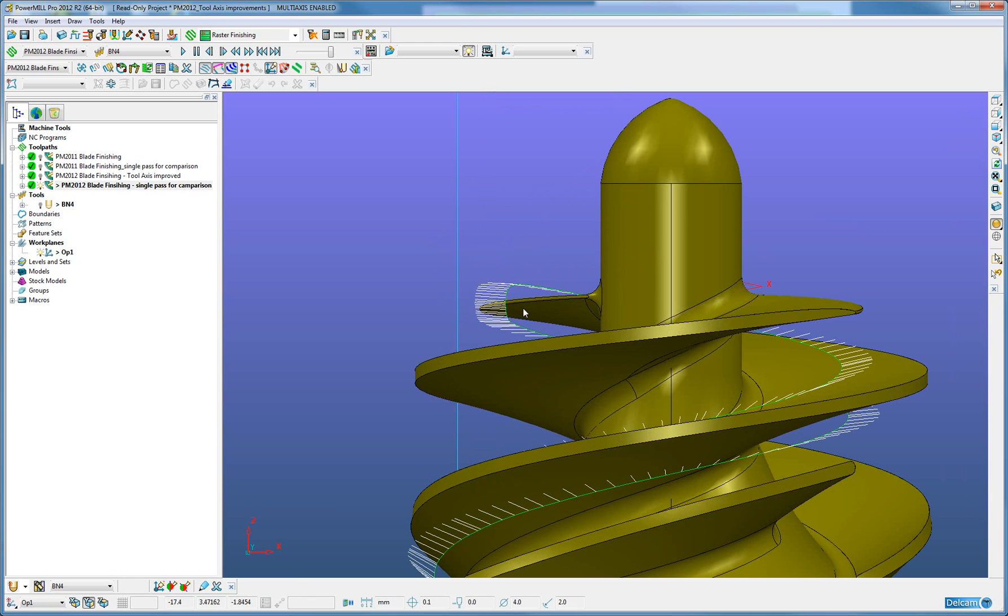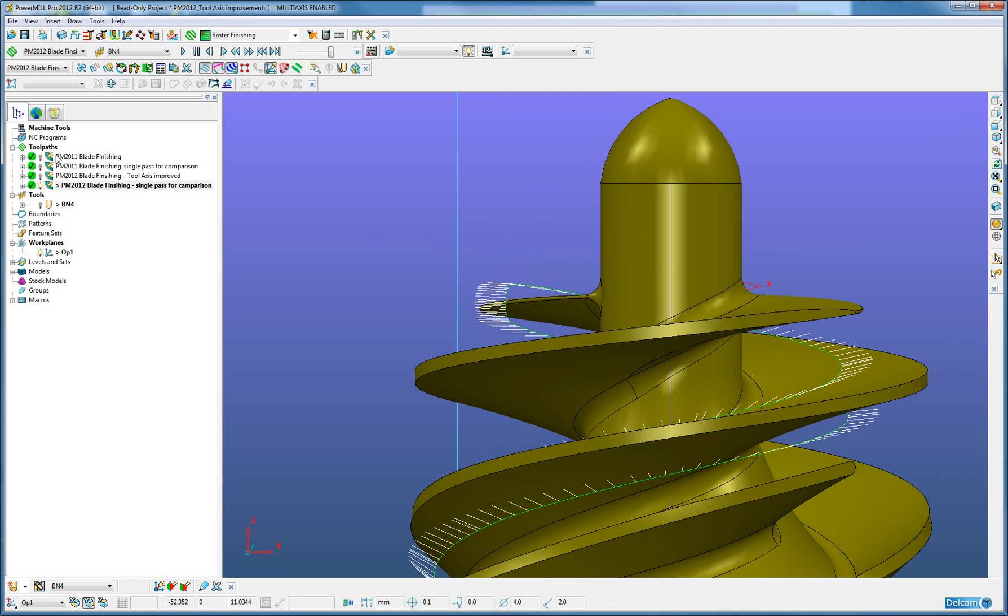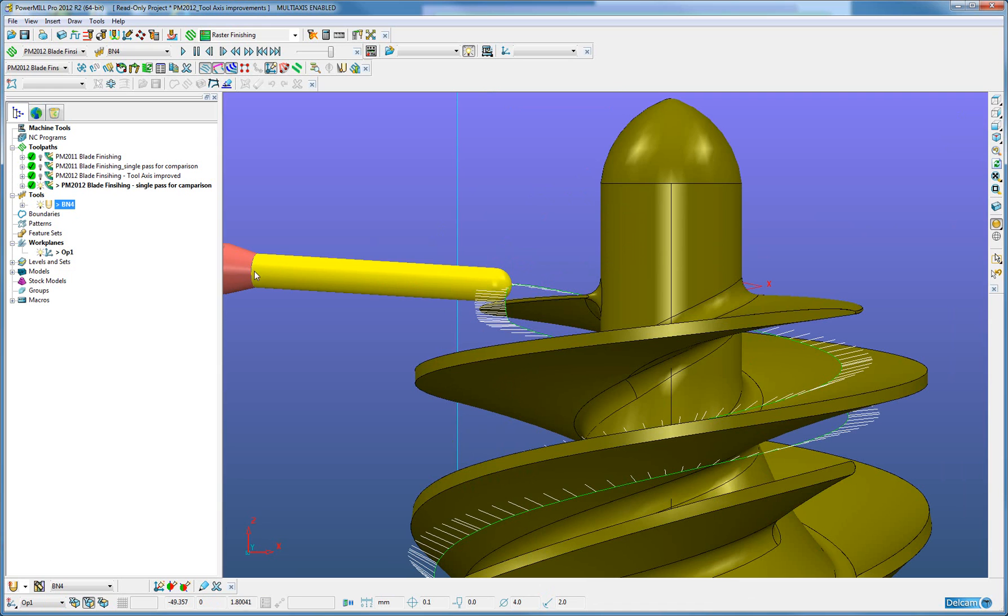We will see that in the PowerMill 2012 single pass, when I turn on the tool at that point, we can see that it is quite flat, which is indicating that the tool axis now allows the diameter of the spherical tool to be cutting much more on the full diameter as we would wish.